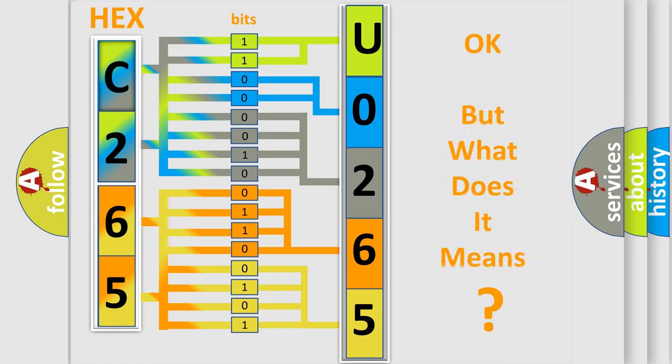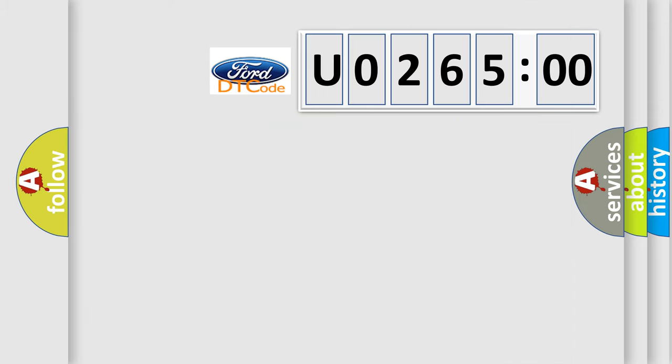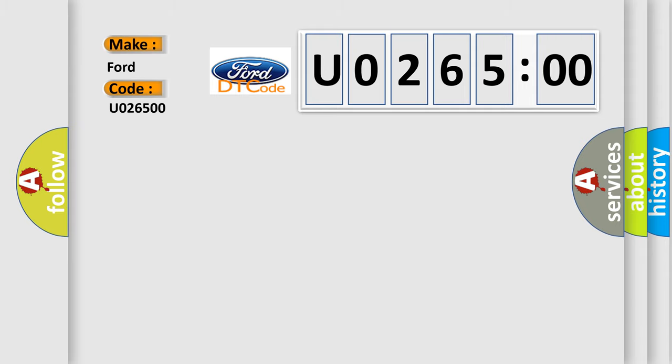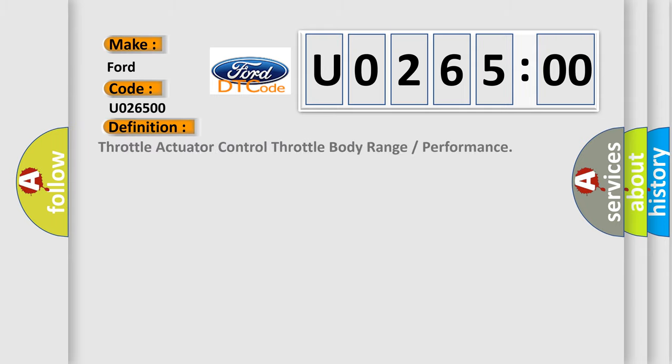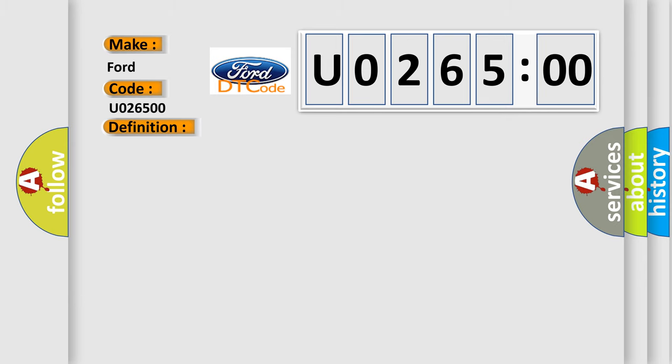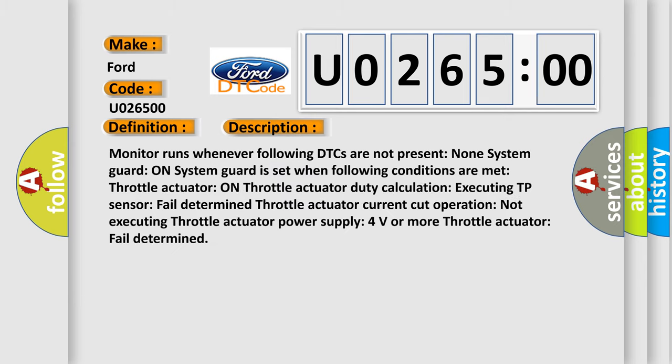The number itself does not make sense to us if we cannot assign information about what it actually expresses. So, what does the Diagnostic Trouble Code U026500 interpret specifically for Infinity car manufacturers? The basic definition is: Throttle actuator control throttle body range or performance. And now this is a short description of this DTC code.